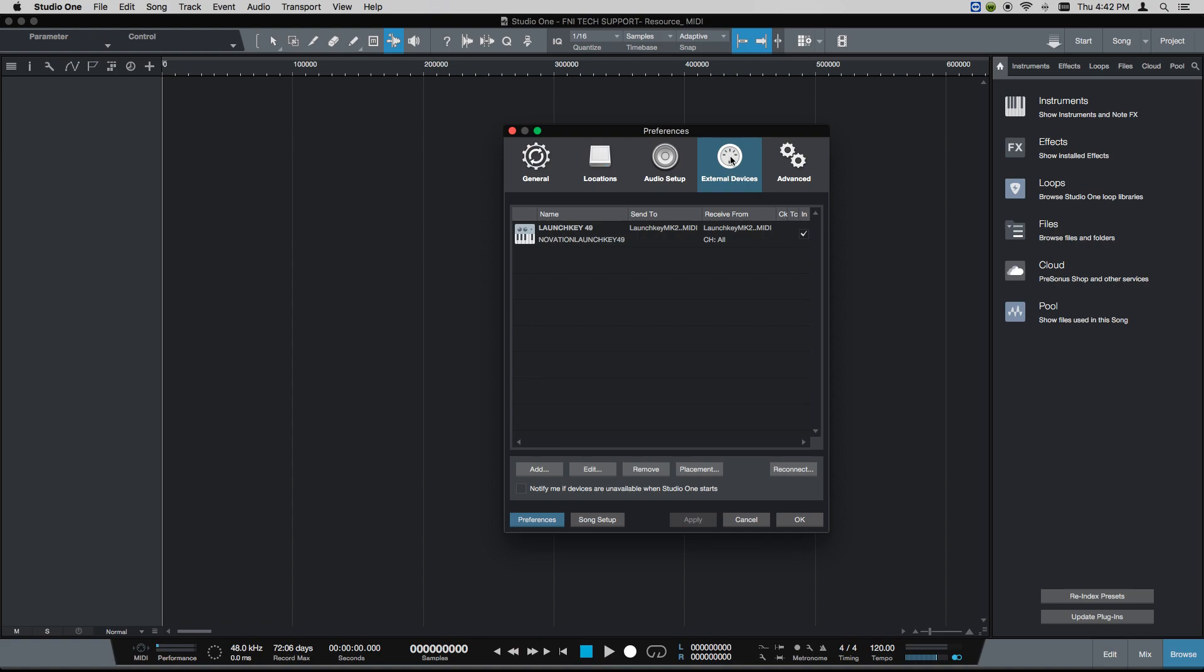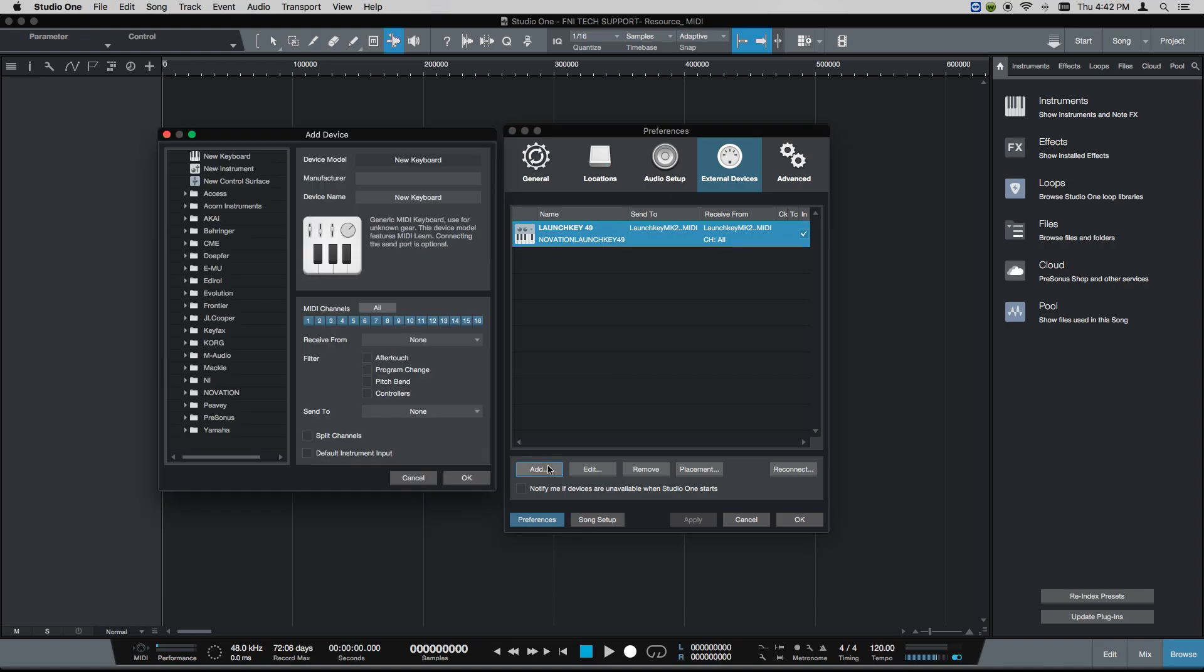We're going to select External Devices. As you can see, I've set this up to expedite this video and get right to the point. If you don't have any MIDI controllers set up, the first thing you want to do is add.